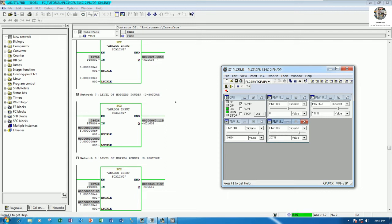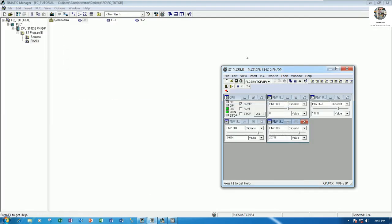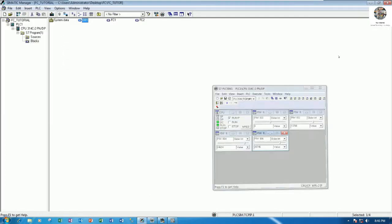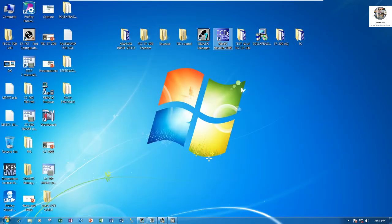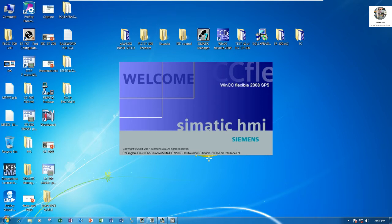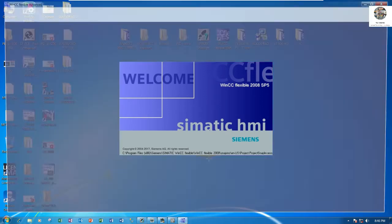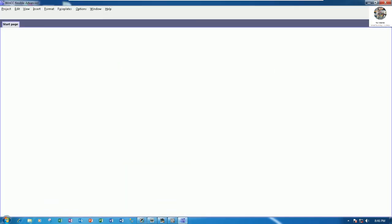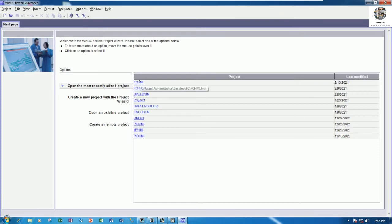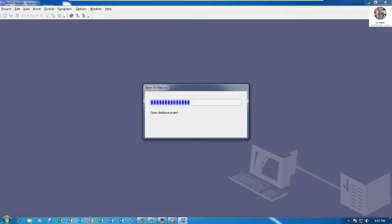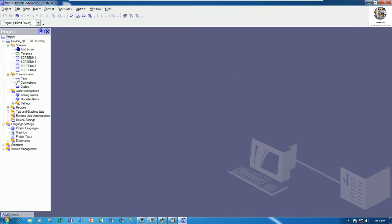We need to show this level to the hopper on the HMI. Let's go to WinCC Flexible to create the screen for showing the hoppers. Open WinCC Flexible 2008 and open the existing project that we already learned in the previous video.